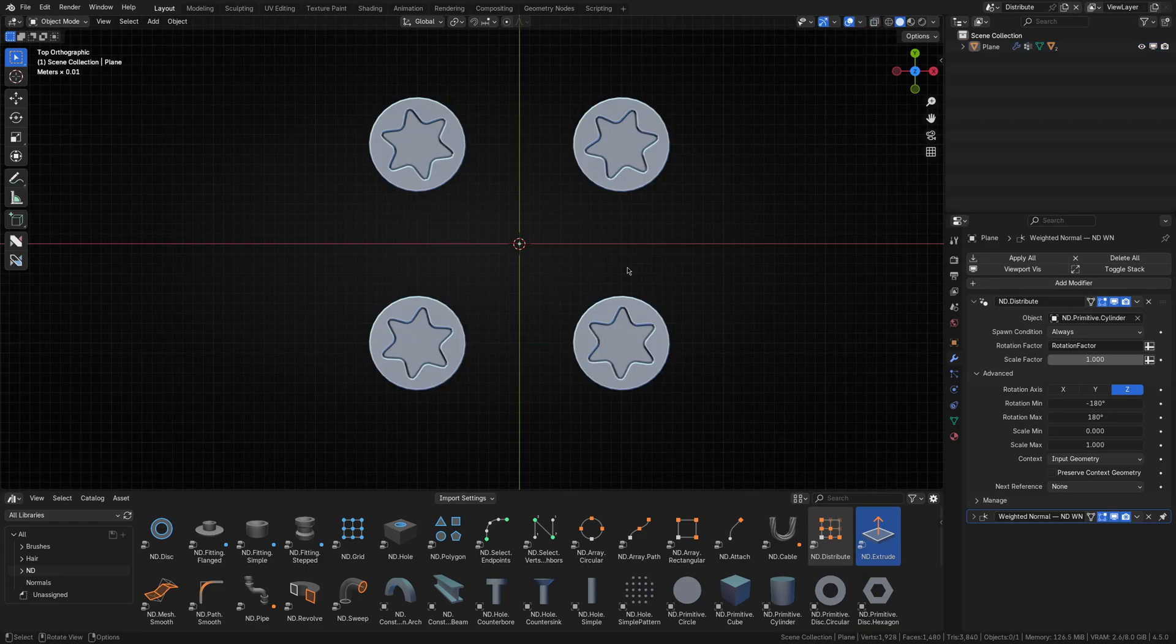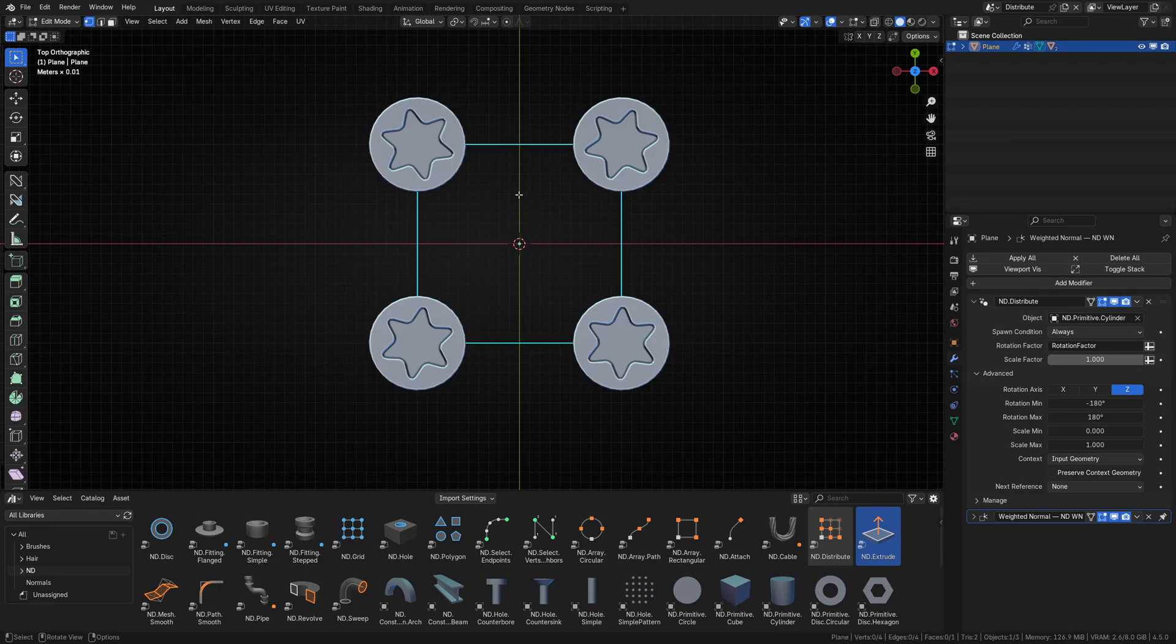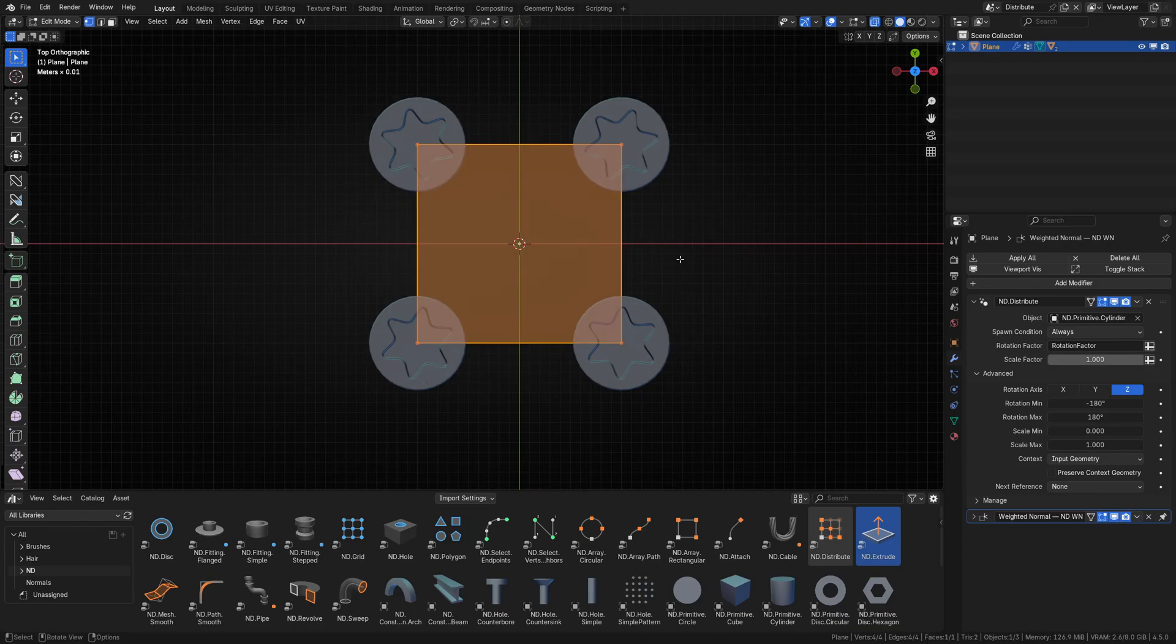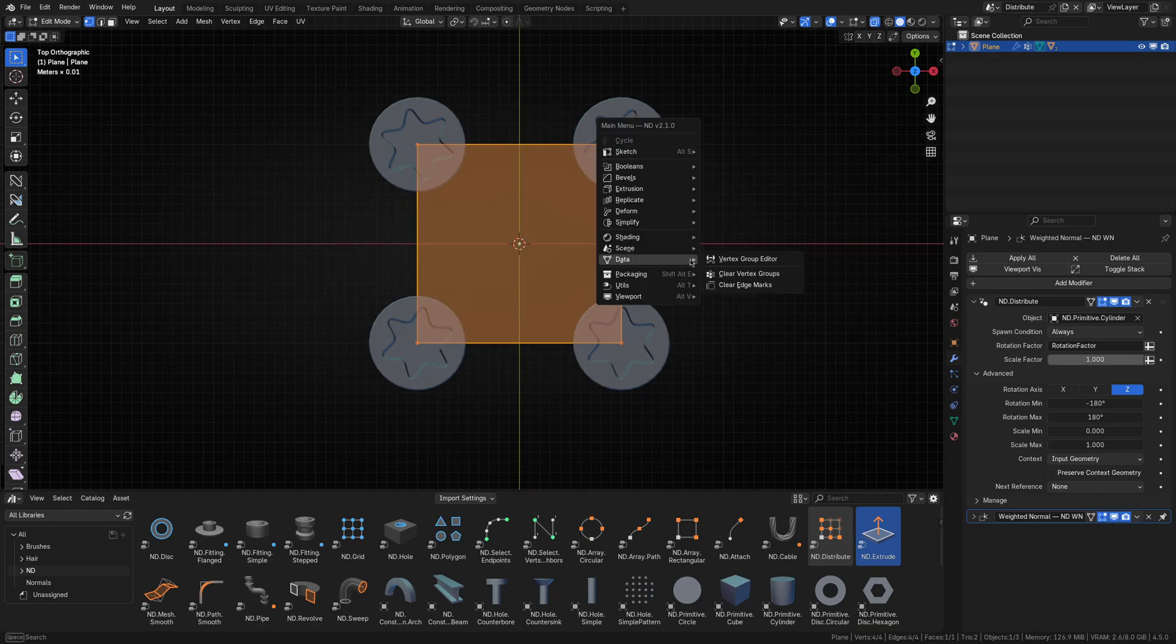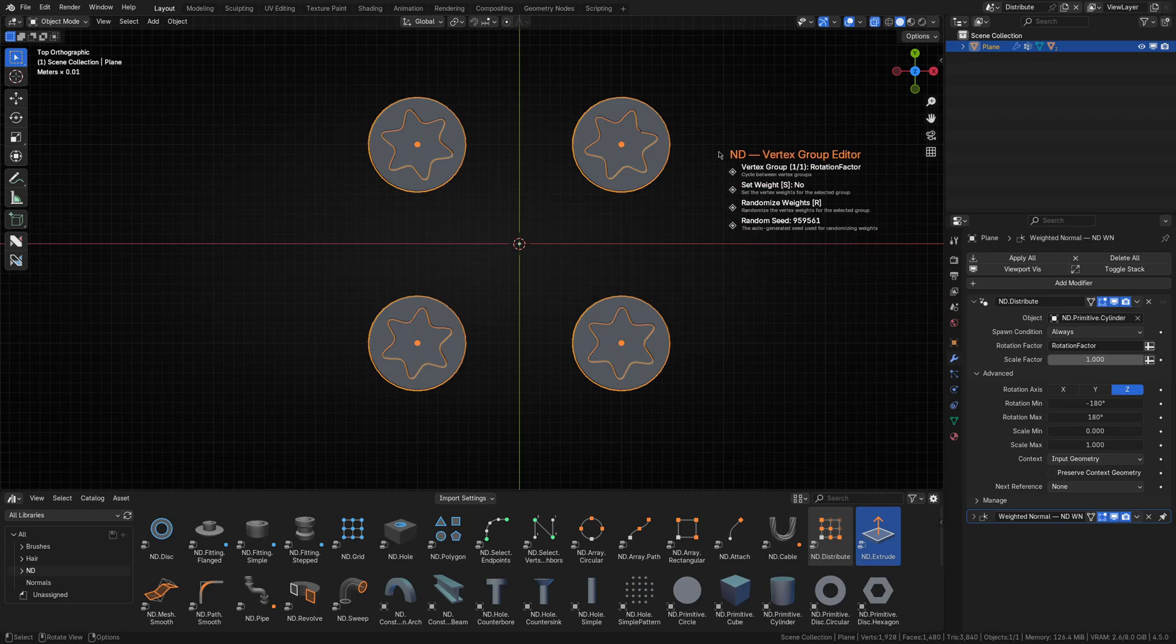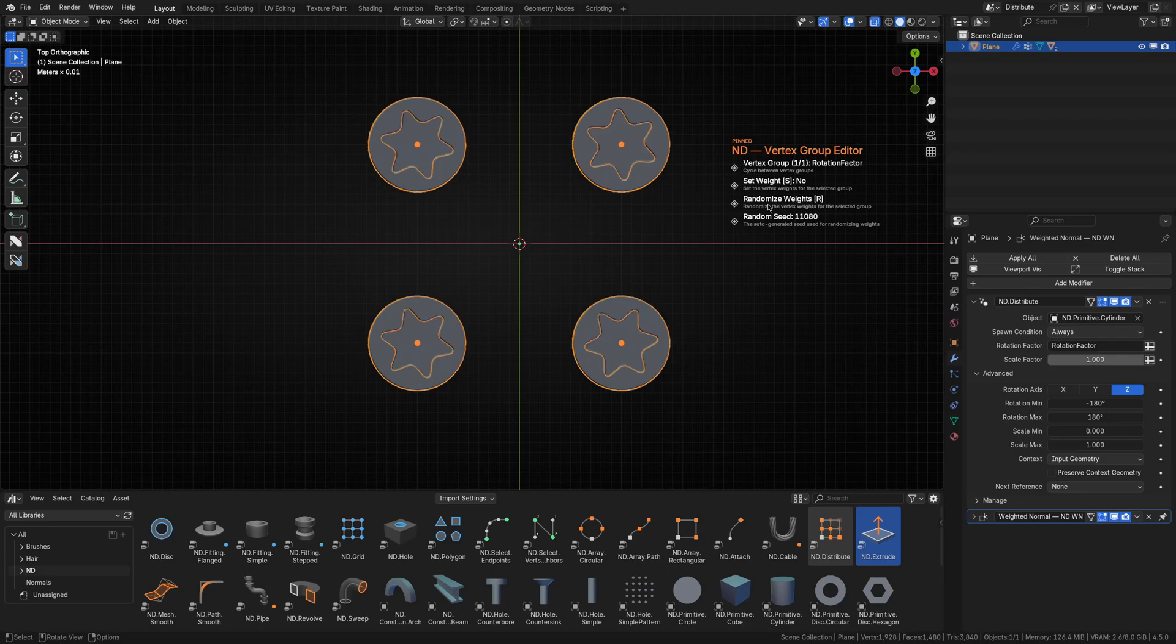Now, unlike the pipe corner radius example, this is a situation where randomness would be helpful. Instead of selecting each vertex individually and setting its weight by hand, let's select all of the vertices we want to affect, and then use the randomize weights function of the vertex group operator. Each time you hit the R key, a new random seed is generated. You can hit this as many times as you want to find a configuration that works for you.